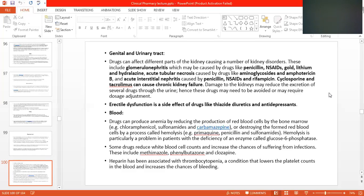Some drugs affect the blood. Drugs can produce anemia by reducing the production of red blood cells by the bone marrow — because red blood cells are produced in the bone marrow, which is present in our long bones, like the thigh bone, leg bone, or humerus and radius.